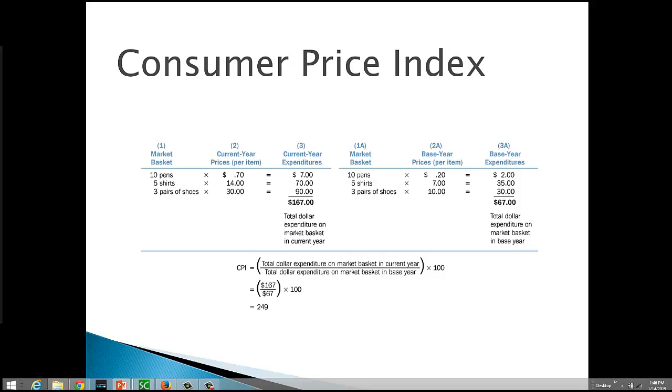Now we need to calculate what we would have spent on the same items in the base year. So the quantity is the same. What's changed is the price. In the base year, a pin only cost 20 cents. So our total expenditure on pins would have been $2. Shirts only cost $7, and shoes were only $10, which brings our total expenditure on the market basket in the base year to $67.